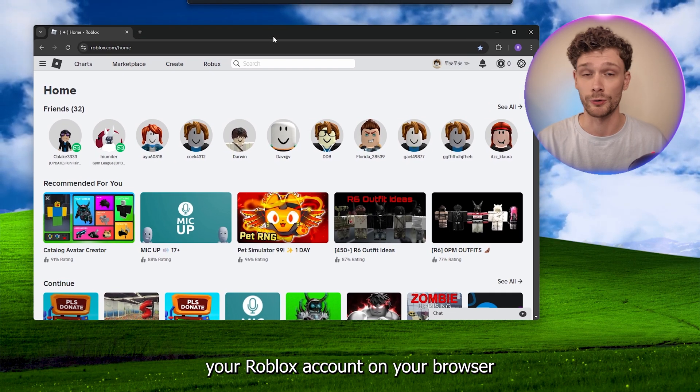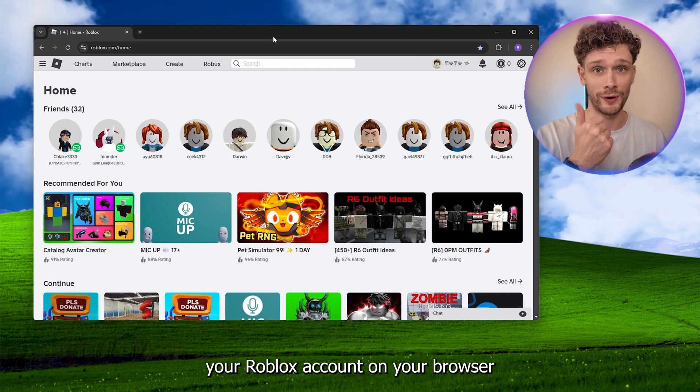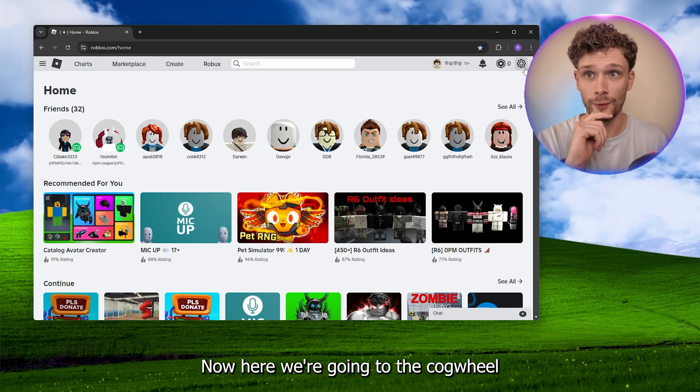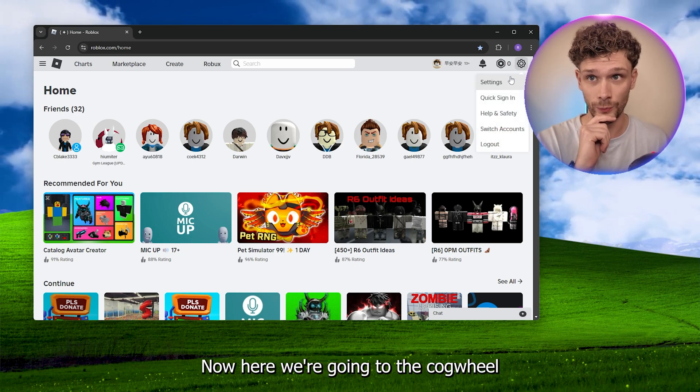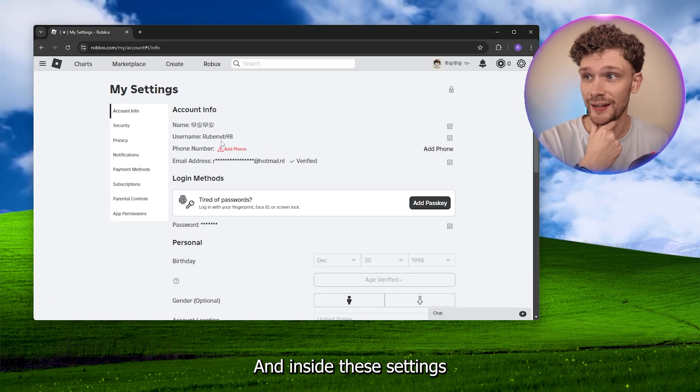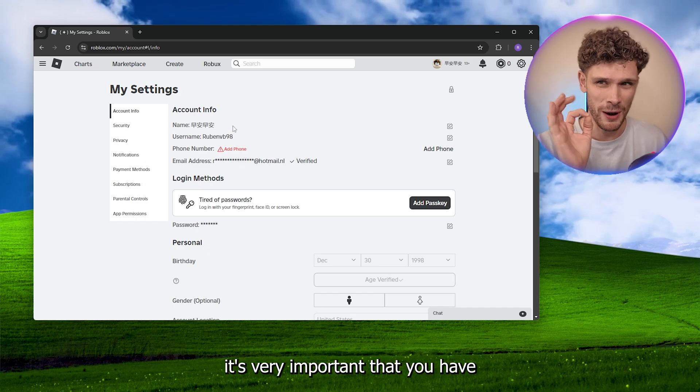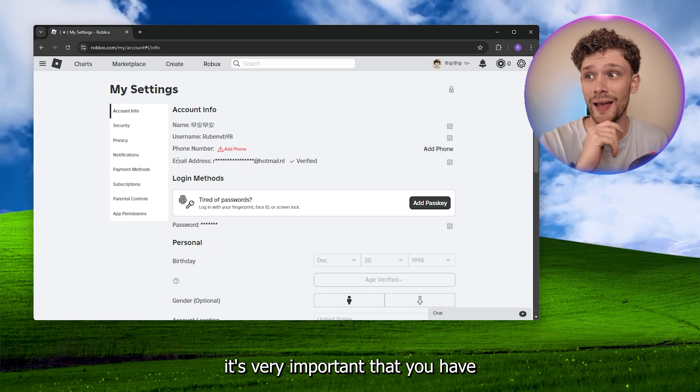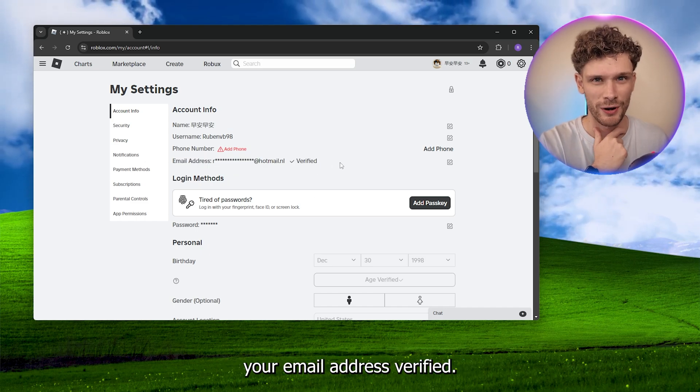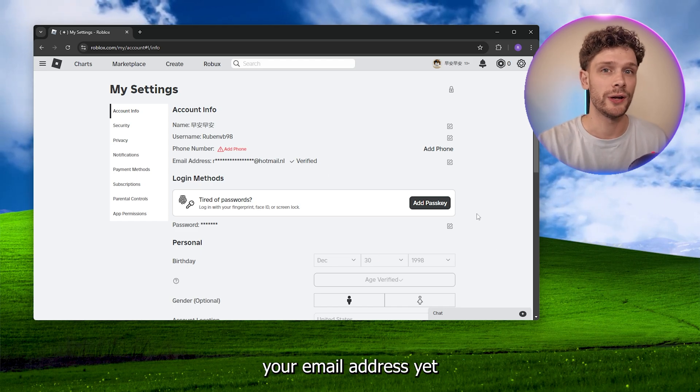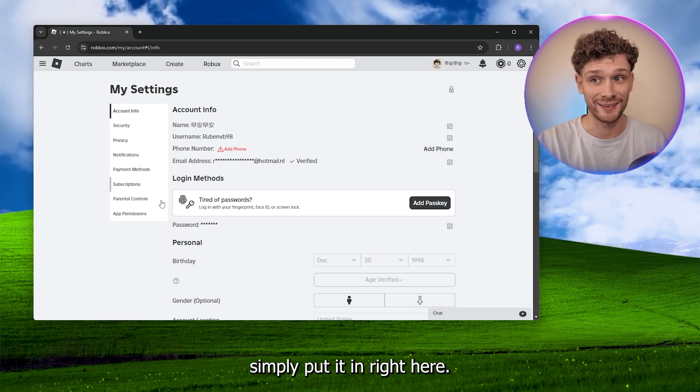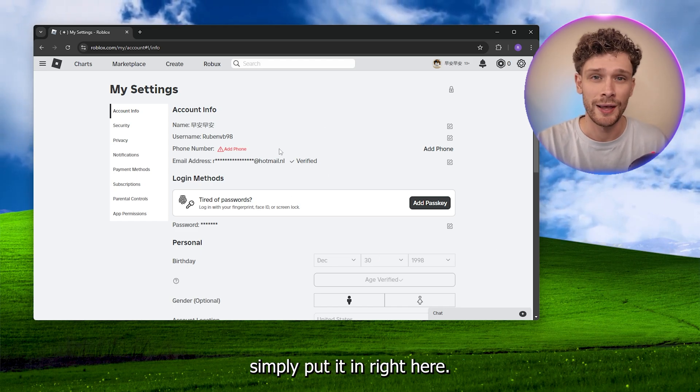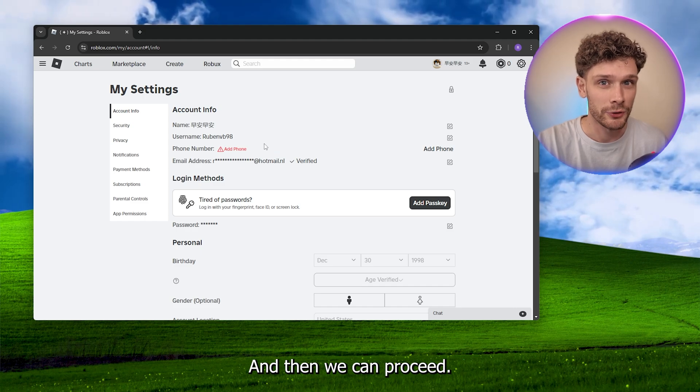Open your Roblox account on your browser or your player, doesn't matter. Now here we're going to the cogwheel right here, we're going to the settings. And inside the settings, it's very important that you have your email address verified. So if you don't have your email address yet, simply put it in right here and then we can proceed.